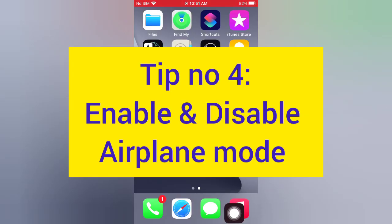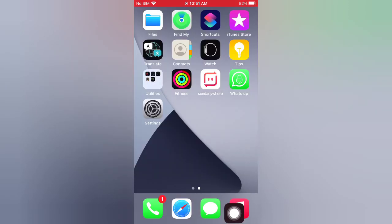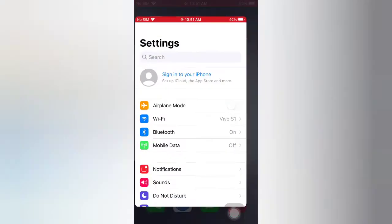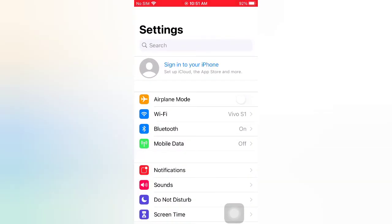Tip number four: enable and disable airplane mode. Open the Settings app on your iPhone. Enable airplane mode, then wait a few seconds and disable it.